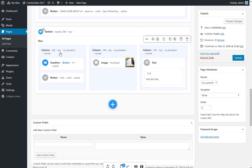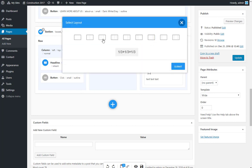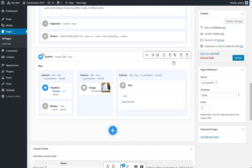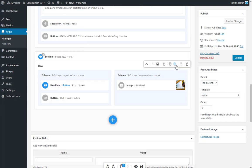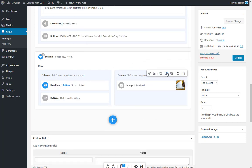You can change the existing layout by selecting another predefined option, or by typing in a custom layout. Make sure it adds up to one. When decreasing the number of columns, you will lose the content together with the column.